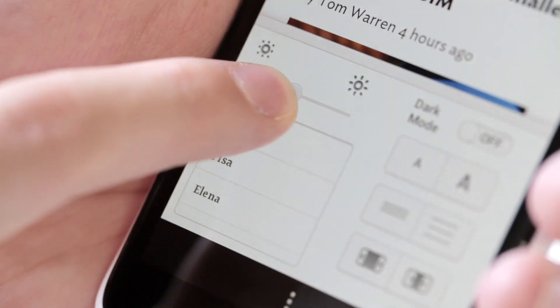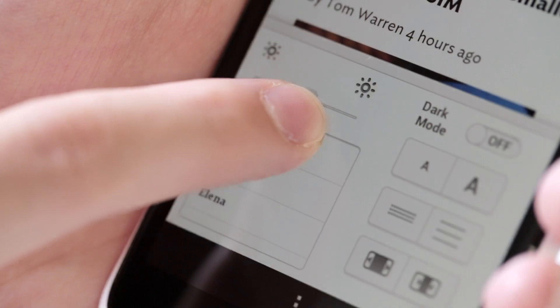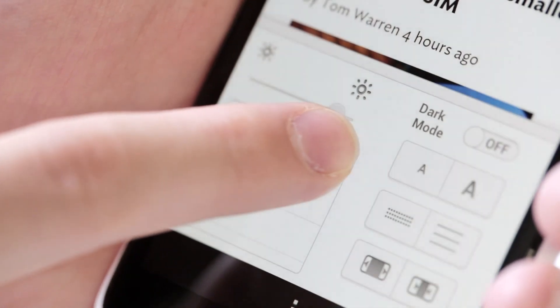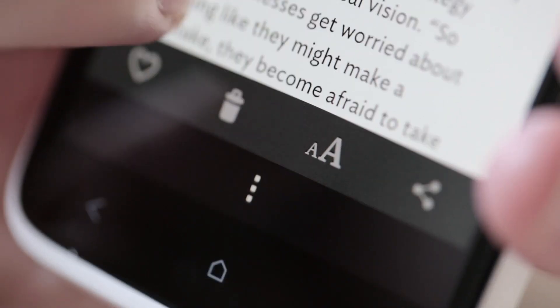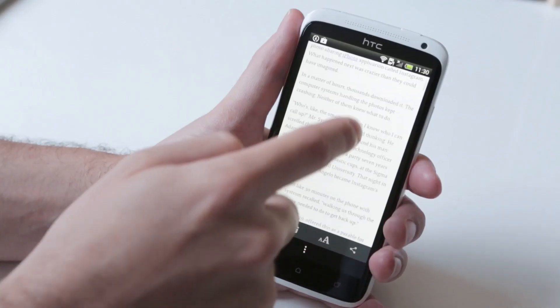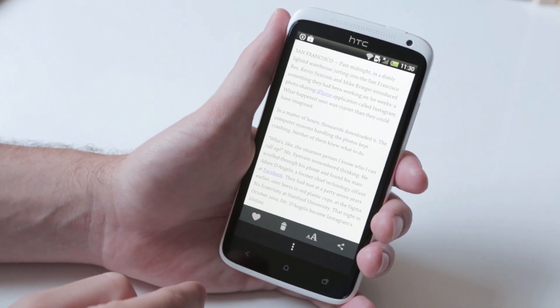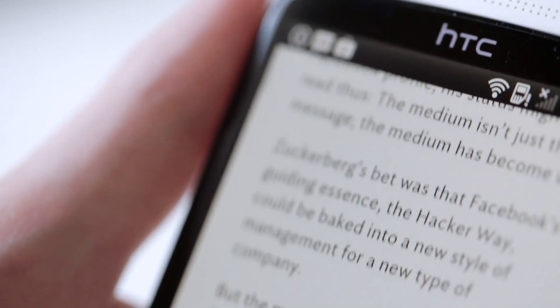And most of all just the fact that the UI Chrome is stuck on the screen, and you can't go full screen, which is really kind of the thing that Instapaper does best.